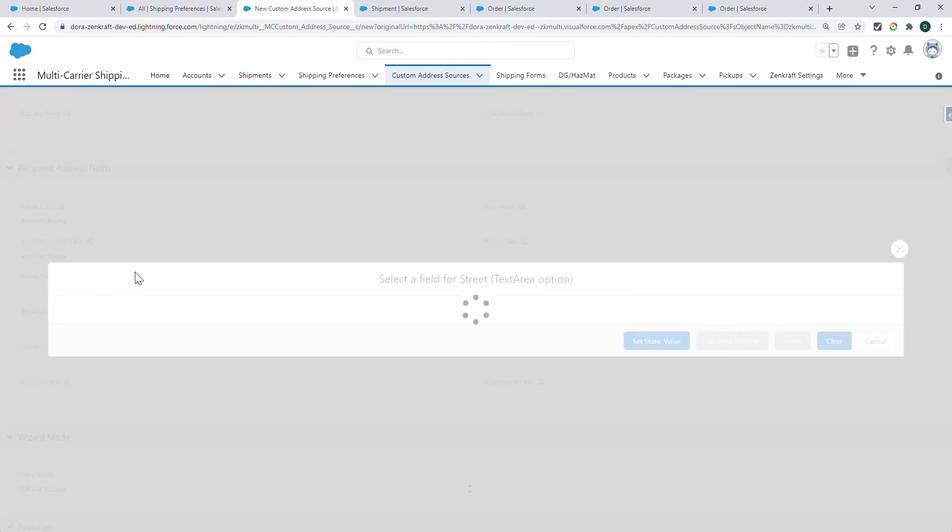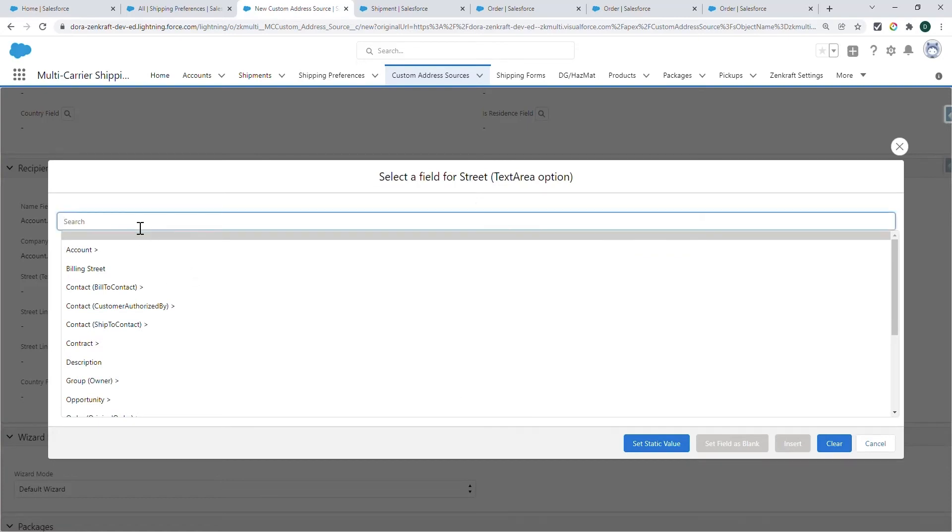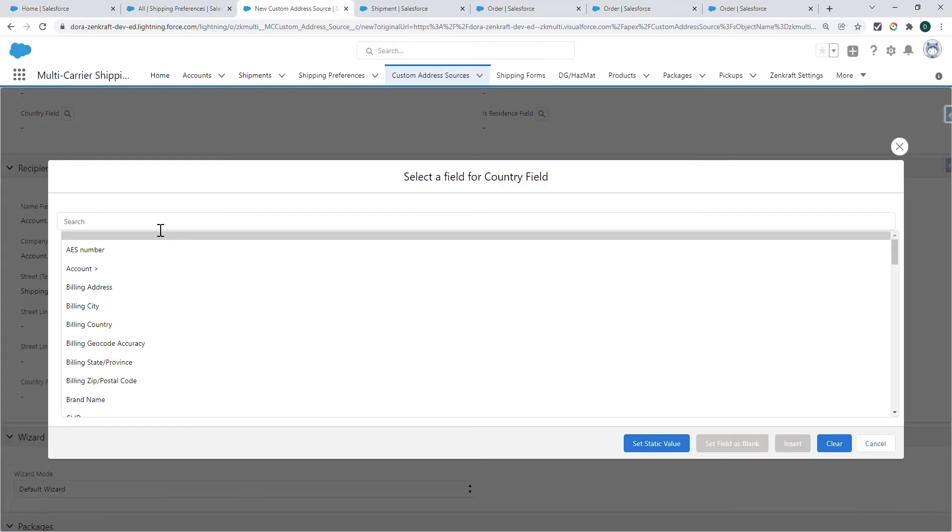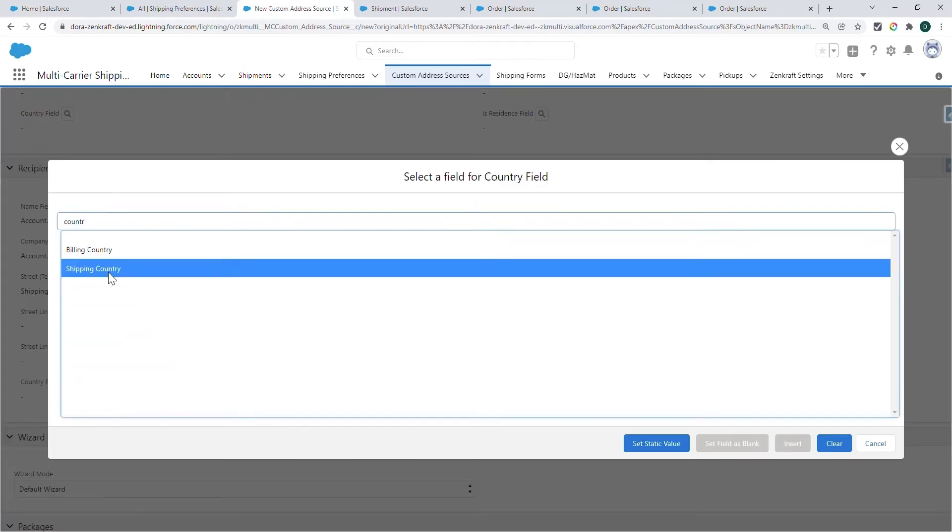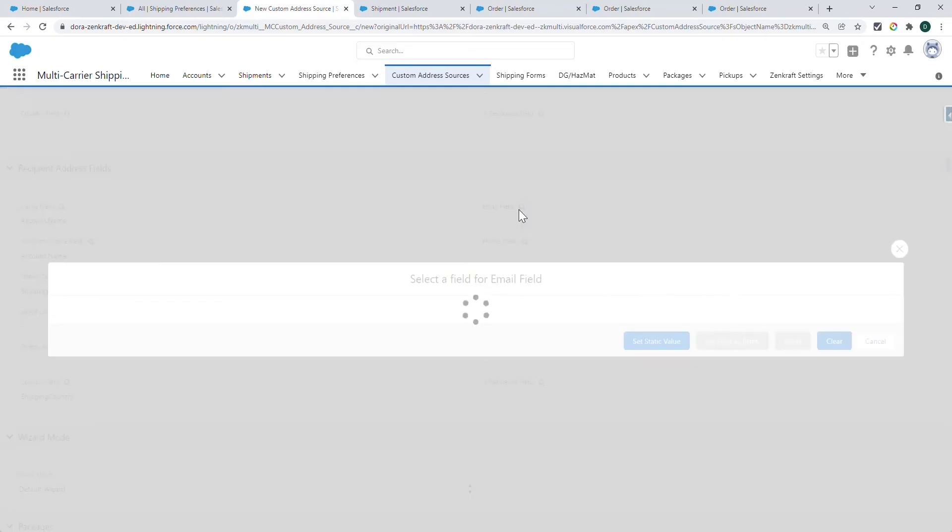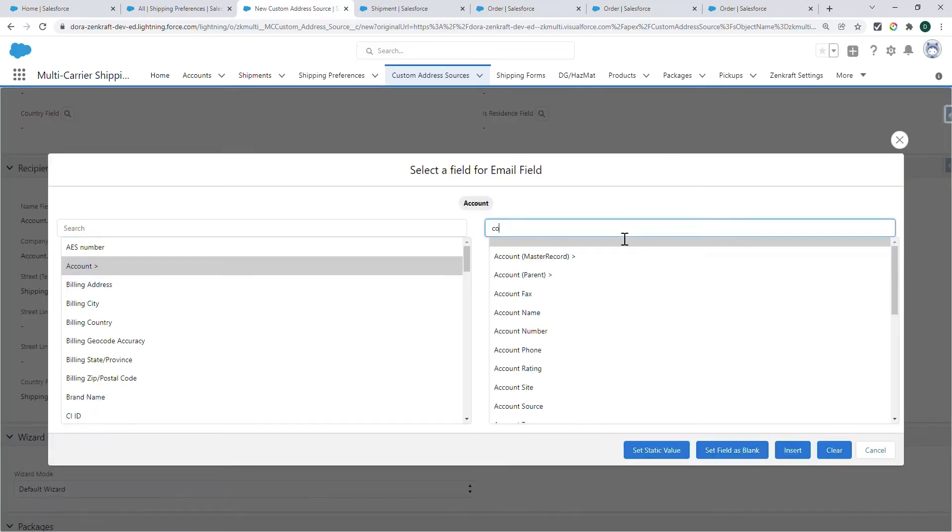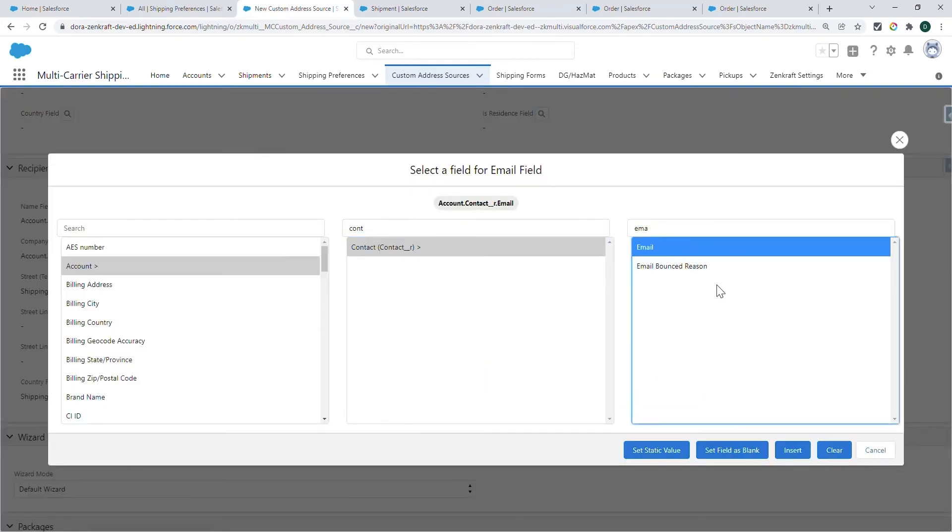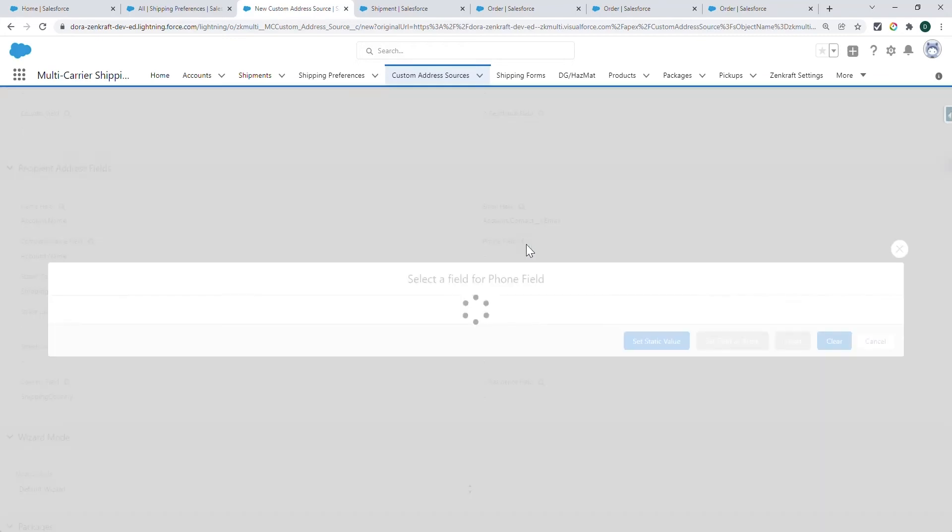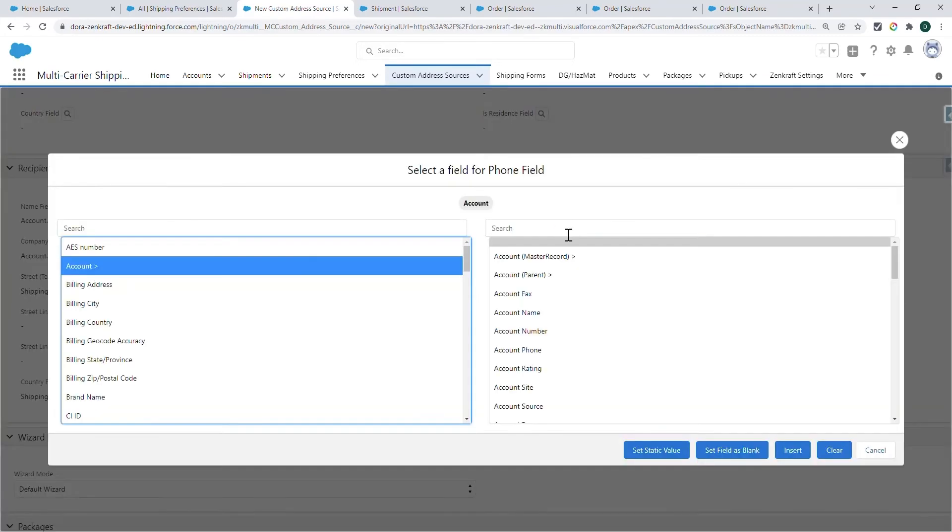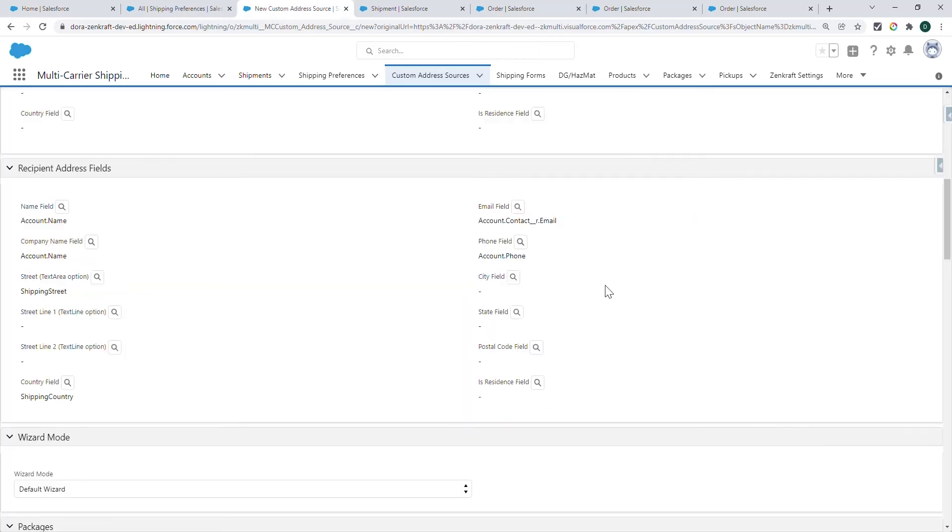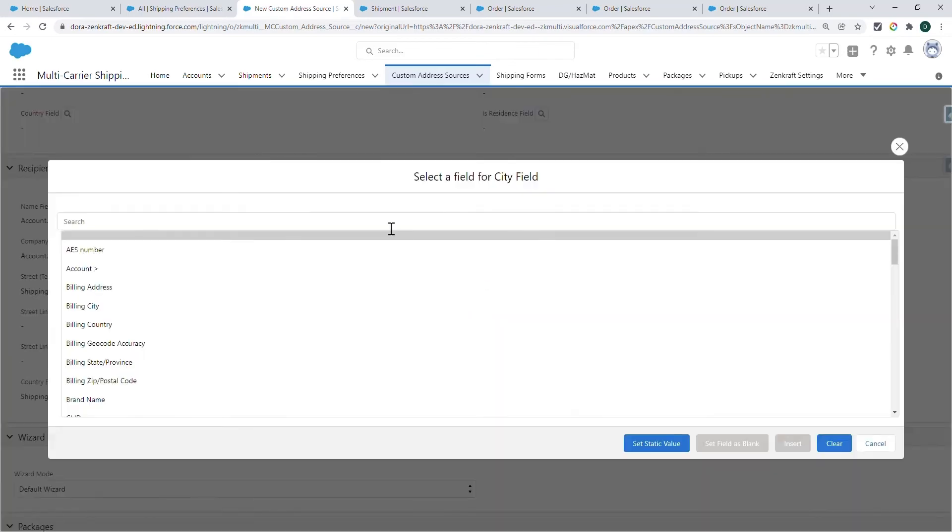Add the street information, country, and contact details such as the email. The rest of the address information.